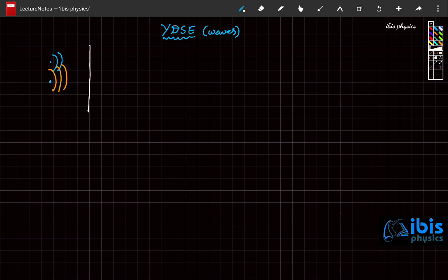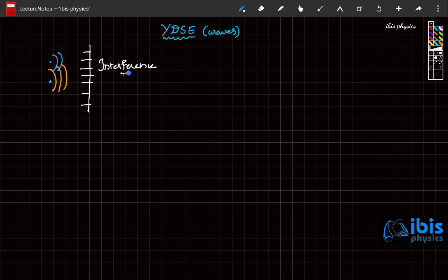And in that place, if you keep a screen, there will be alternating bright and dark fringes formed on the screen. This pattern formed on the screen is called an interference pattern.